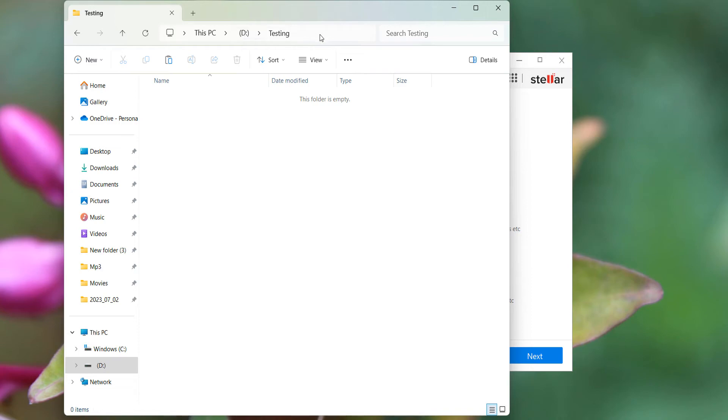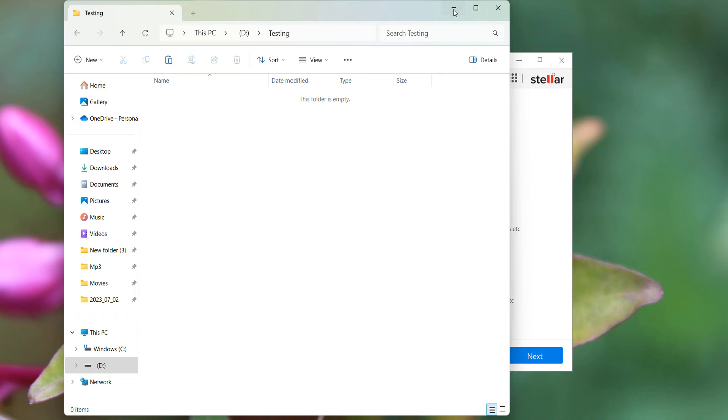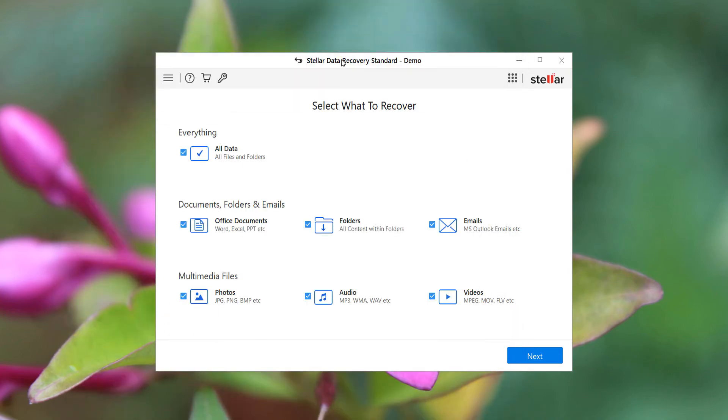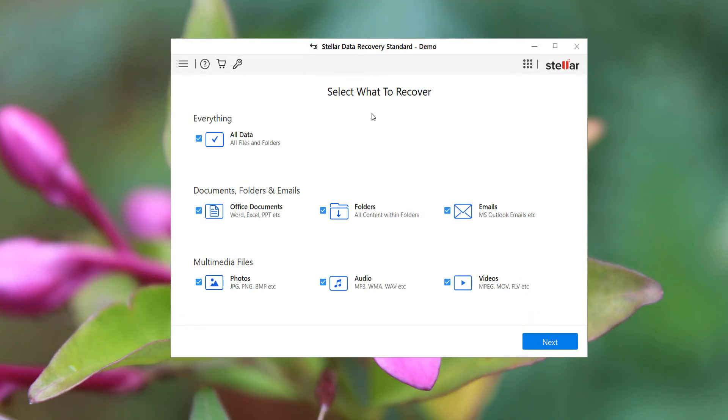Now we have the Stellar Data Recovery software. You go to settings - you can see what formats it supports.